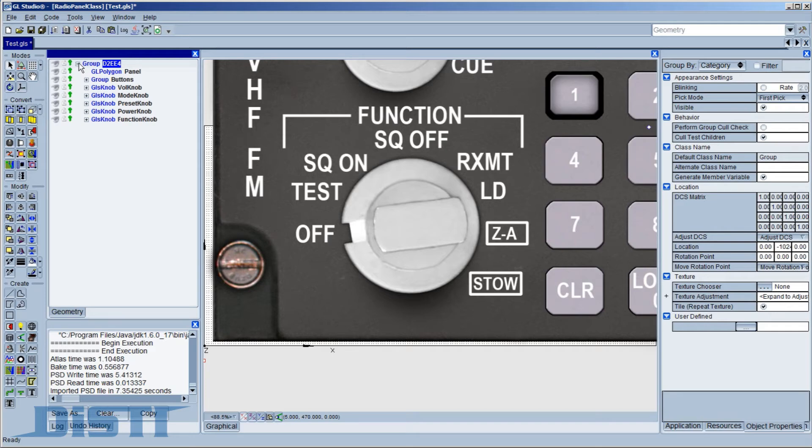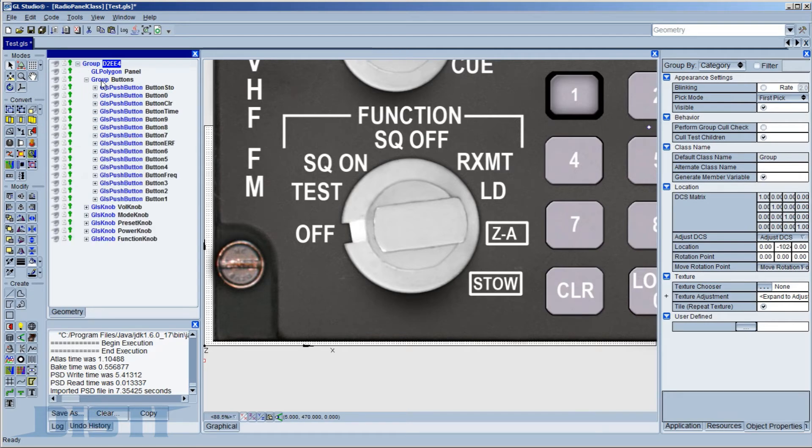If we look in the hierarchy view, we can see that the hierarchy defined in the Photoshop file is maintained. We have the top-level group, the subgroup for all the buttons, and below that are all of the knobs.